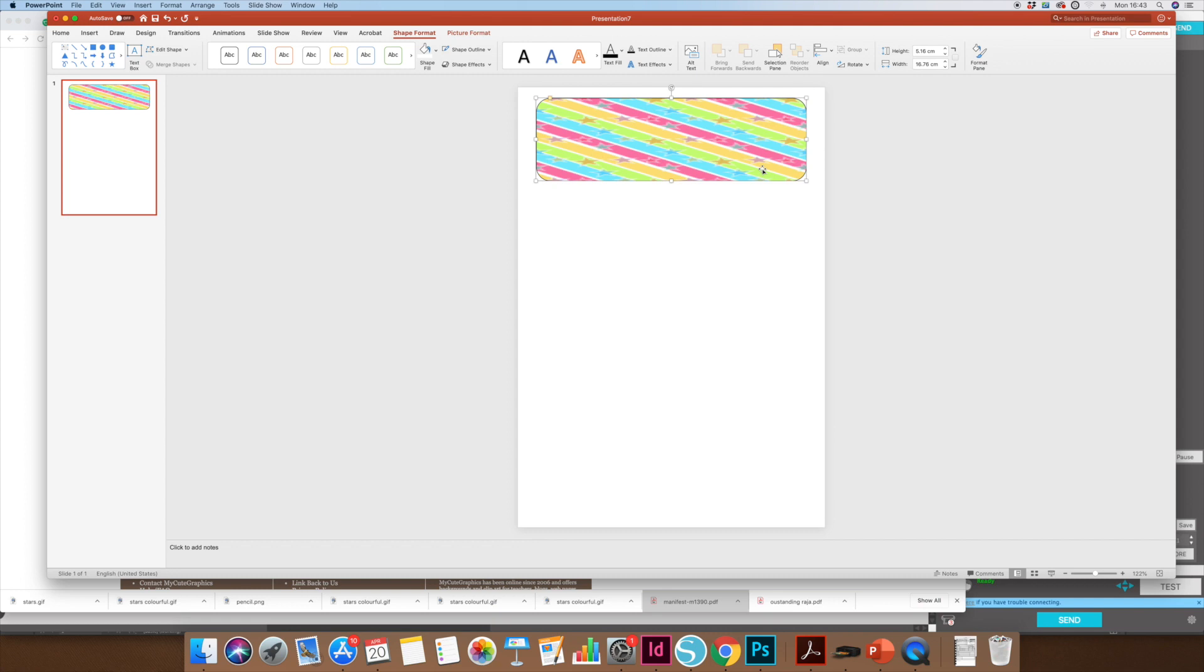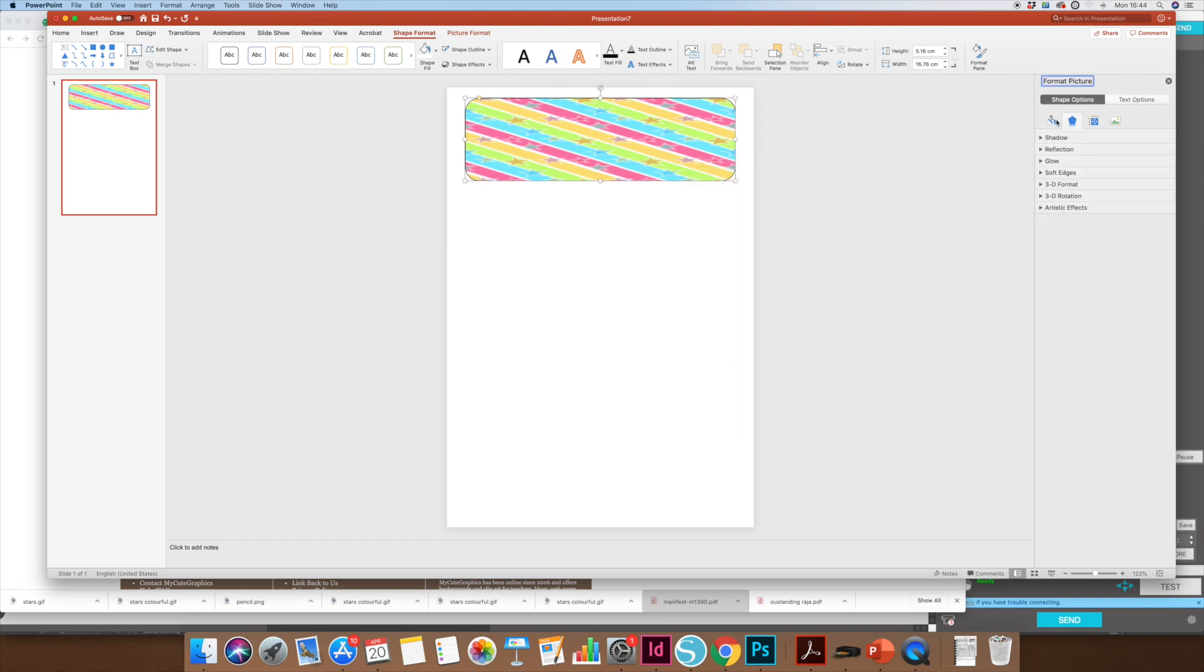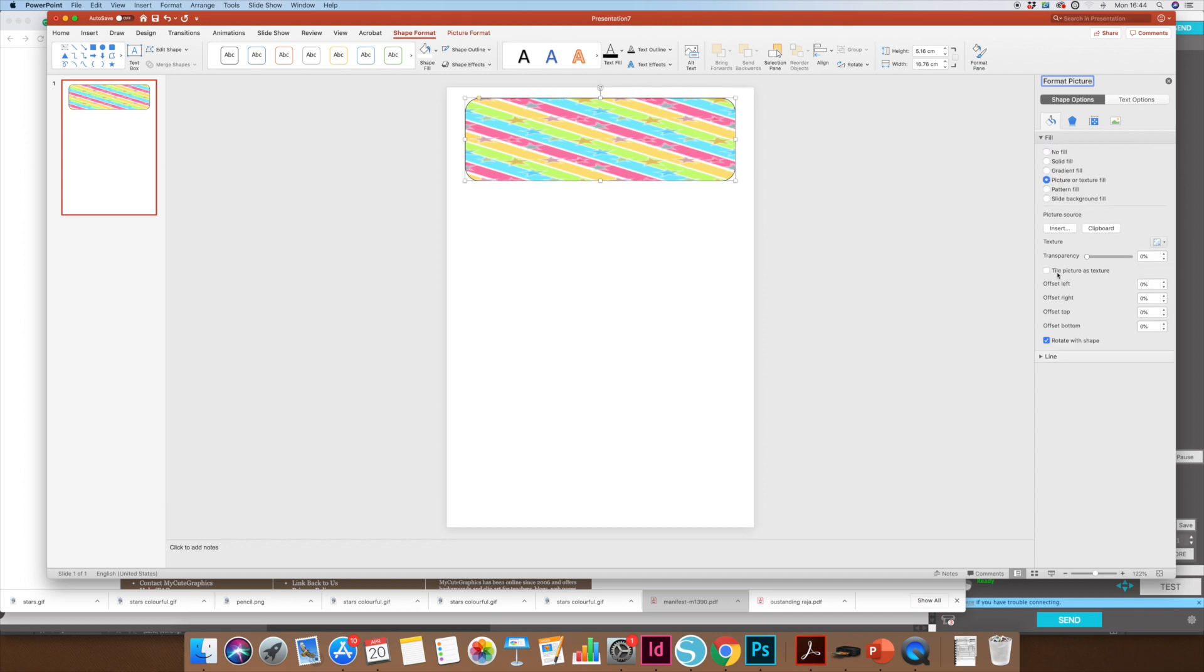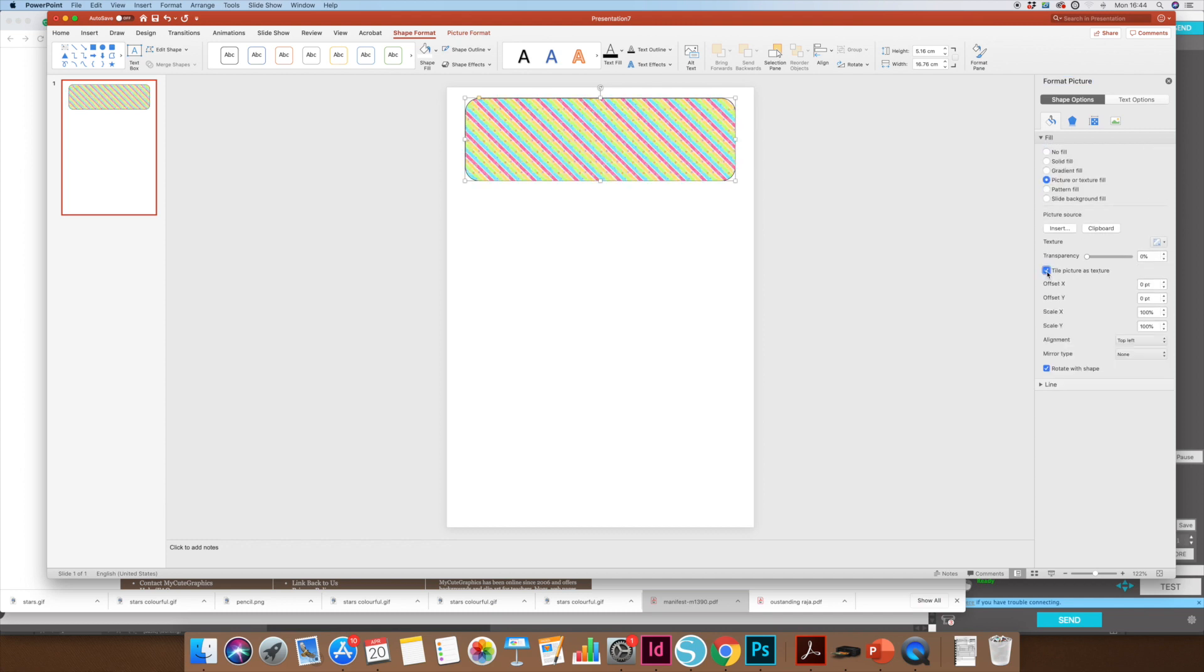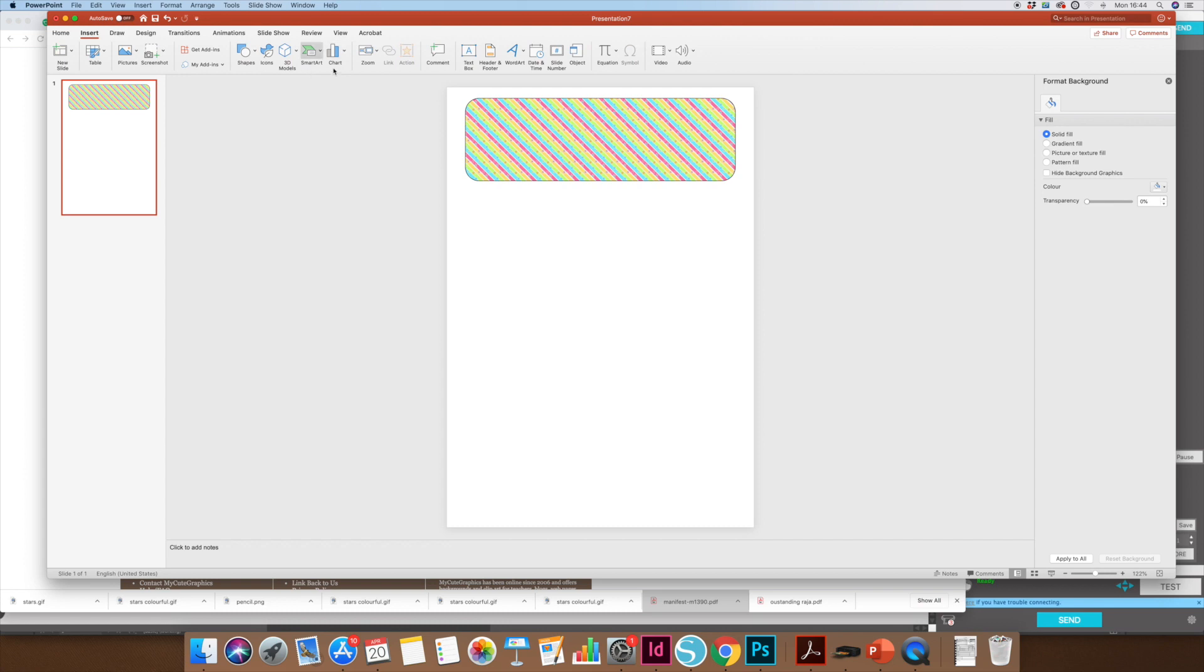I'm going to right-click, Format Picture, and then go to Fill. I want to tile this as texture so it won't be all pixelated.